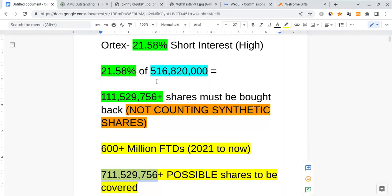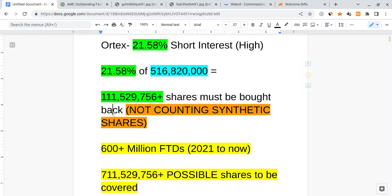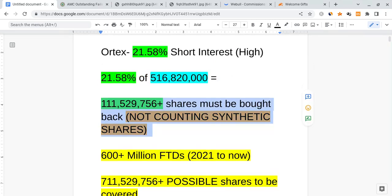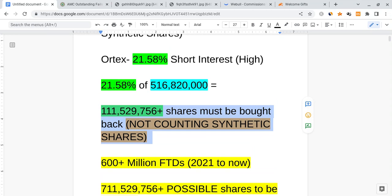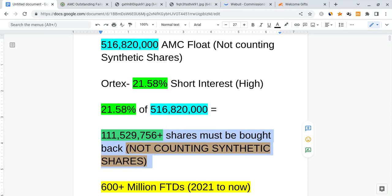So we can actually calculate it right over here. When we have 21.58 short interest, 21.58% of the 516 million legal float of AMC gives you over 111 million shares that were shorted through legal means. We know this, but it doesn't necessarily account for the entire amount of synthetics out there or the FTDs.